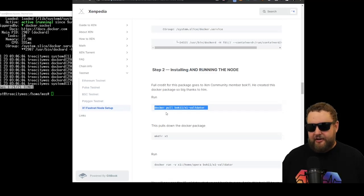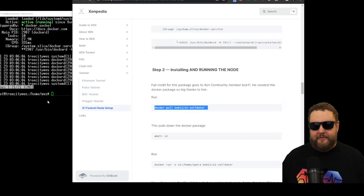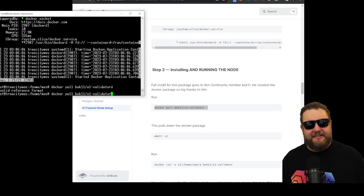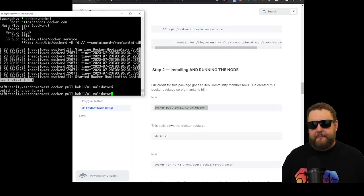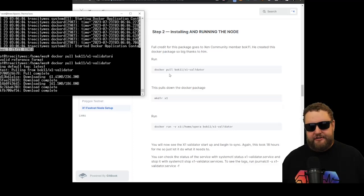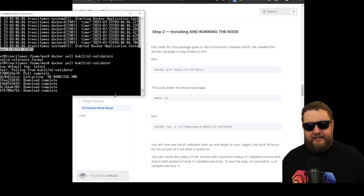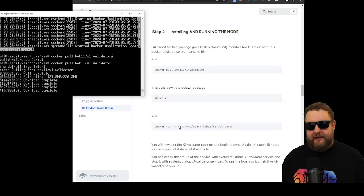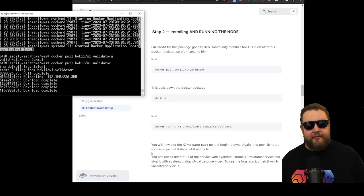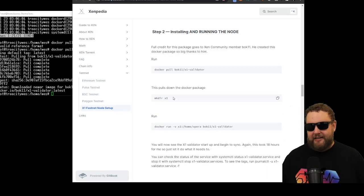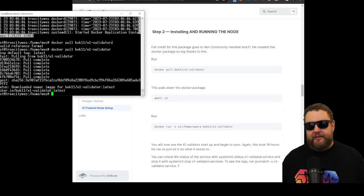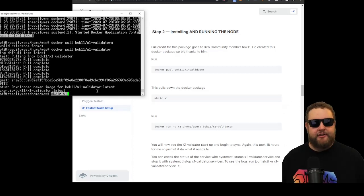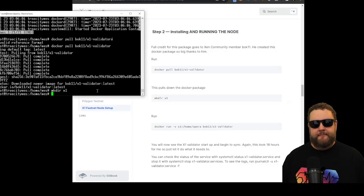So to install the Docker package, we're going to actually download it from his repository. We'll go ahead and paste the command to do that. Now you can see we're actually downloading the Docker package from Bok11. Once this completes, we'll run the command to make the directory, and then we'll start the Docker. Okay, so the download completed successfully. Now we can run the command to make the directory. We're simply making a folder called X1.